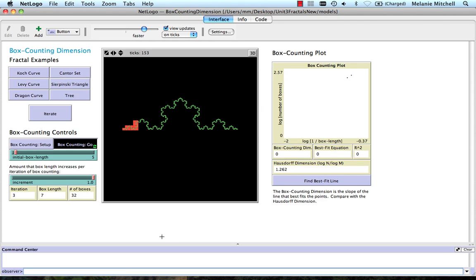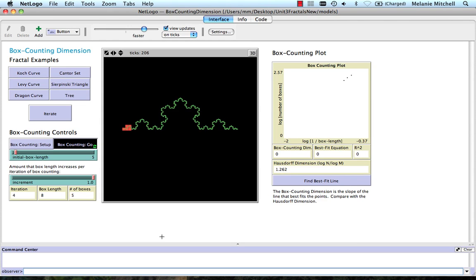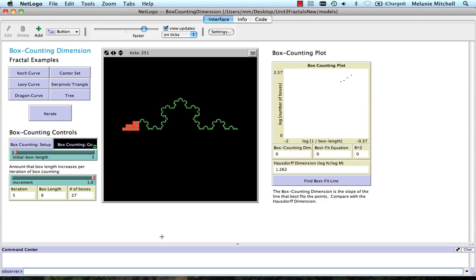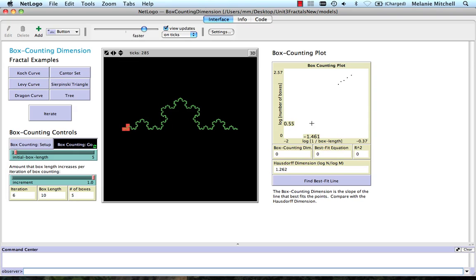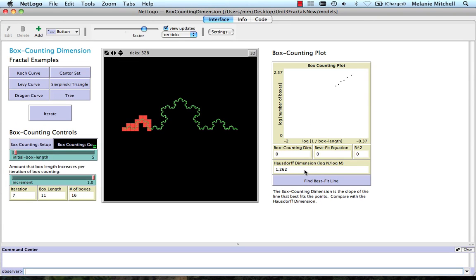But anyway, now you can run this, go away, go get a cup of coffee like computer scientists like to do while waiting for their program to finish. And let it run for many iterations and then see how well the box counting dimension approximates the Hausdorff dimension. And you'll see that the next exercise is to test that out. Find out!